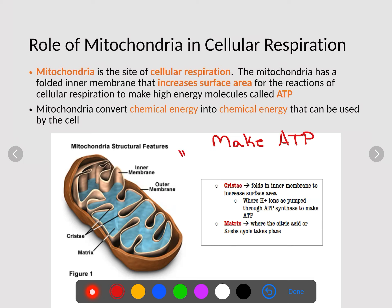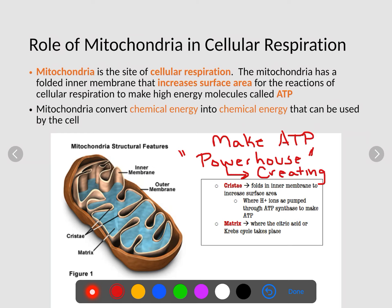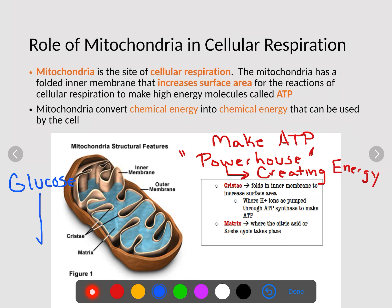Now, the mitochondria is the powerhouse of the cell. What does that really mean? It means that we are creating energy here, and that energy is in the form of ATP. Mitochondria is the site of cellular respiration. The mitochondria has these folded inner membranes — you see all these little folds? Those folds are responsible for increasing surface area for cellular respiration to make ATP. We're converting chemical energy into more chemical energy: we're converting glucose during cellular respiration into our high-energy molecule of ATP — that's our chemical-to-chemical conversion.